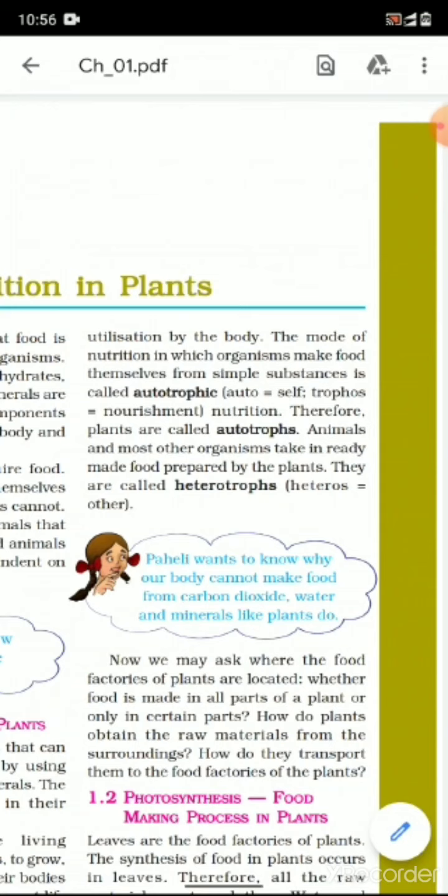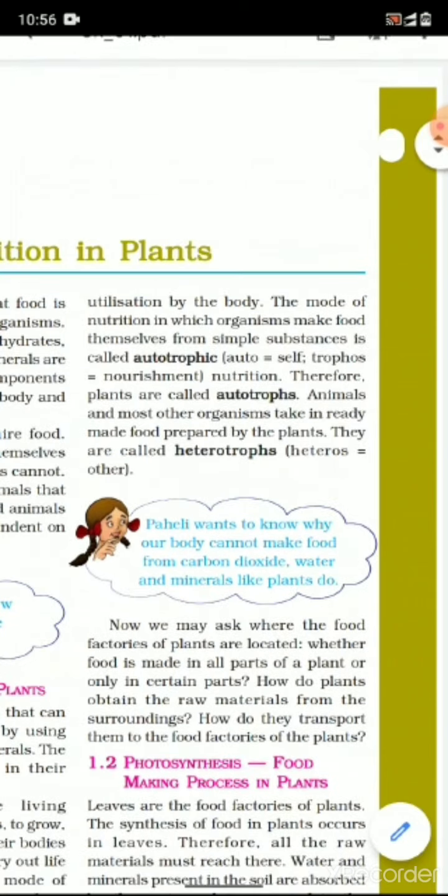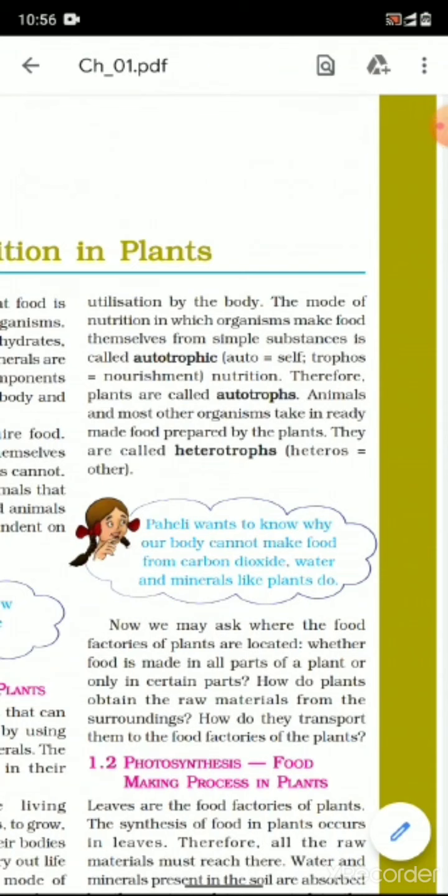The mode of nutrition in which organisms make food themselves from simple substances is called autotrophic nutrition. Auto means self and trophic means nutrition.